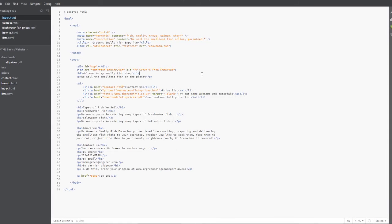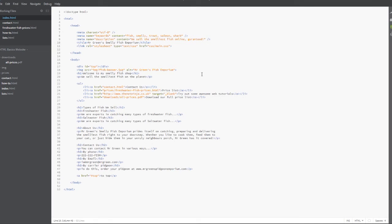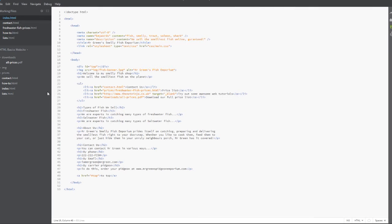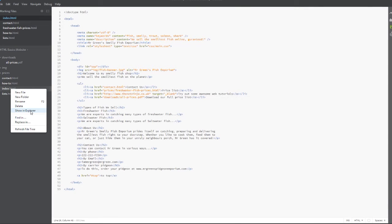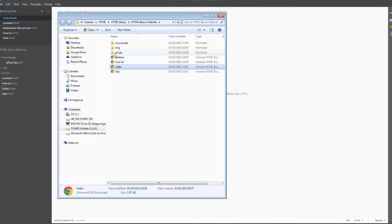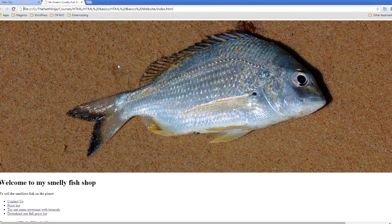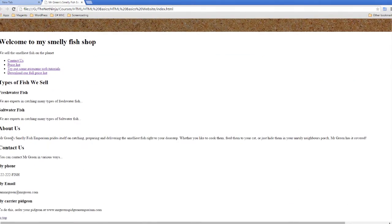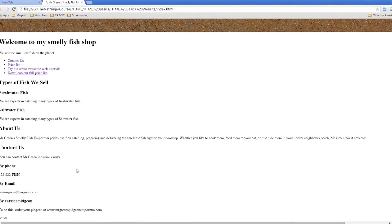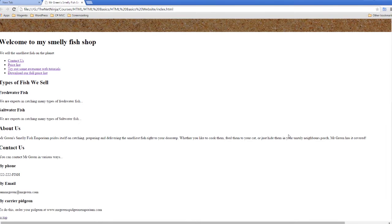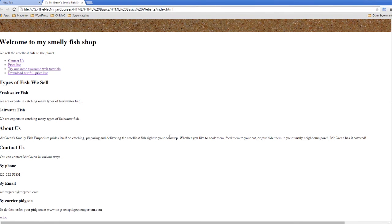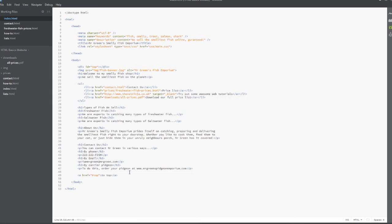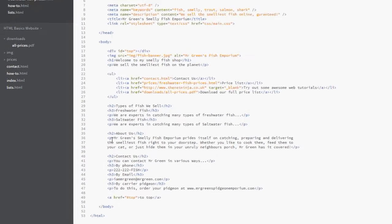And the tag we use is BR. But before I show you the BR tag, I'm going to save this and show you in a browser what it looks like currently. I'm going to scroll down to this little bit of text here under About Us and you can see it's all on one line.